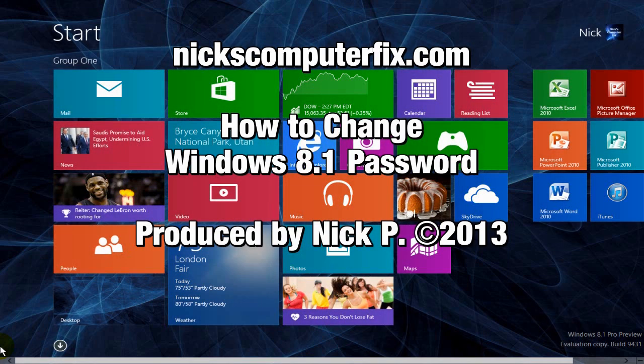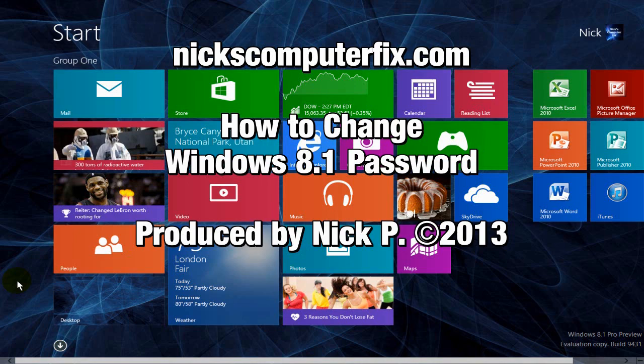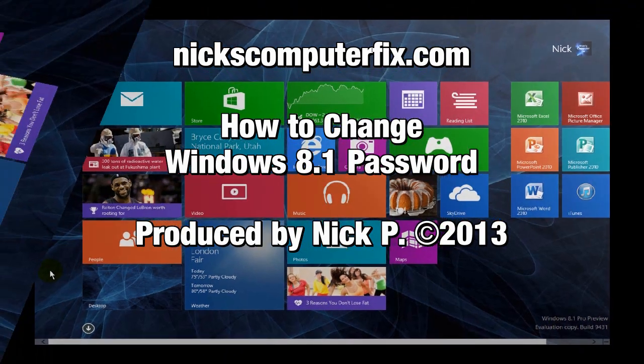Hello, this is Nick with Nick's ComputerFix.com, and here's a short video on how to change Windows 8.1's password.